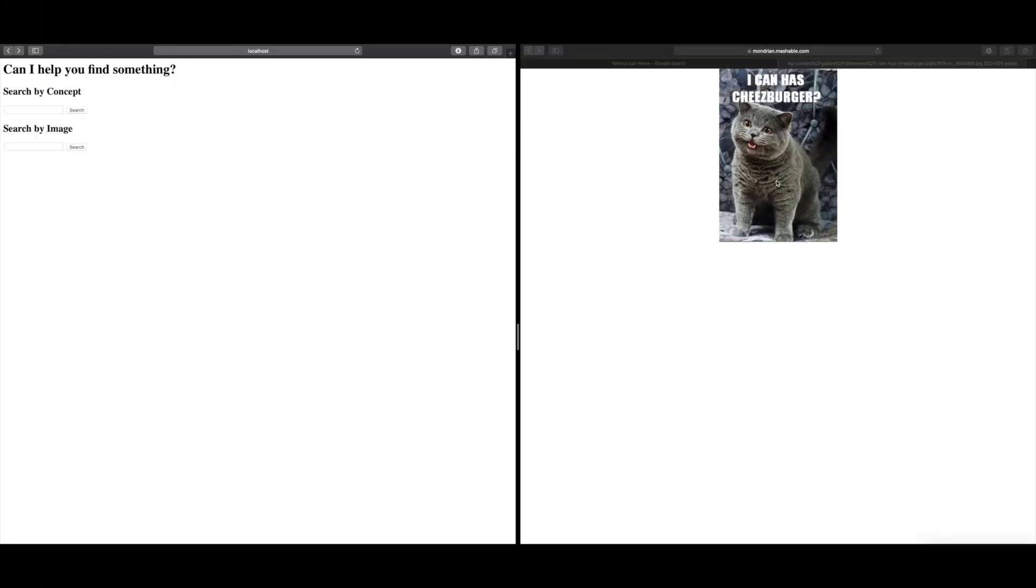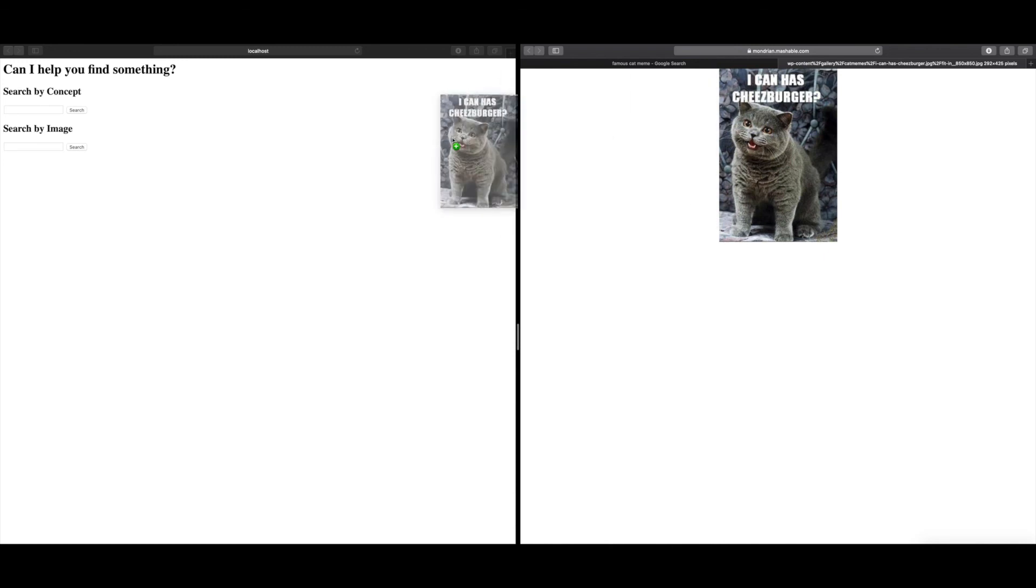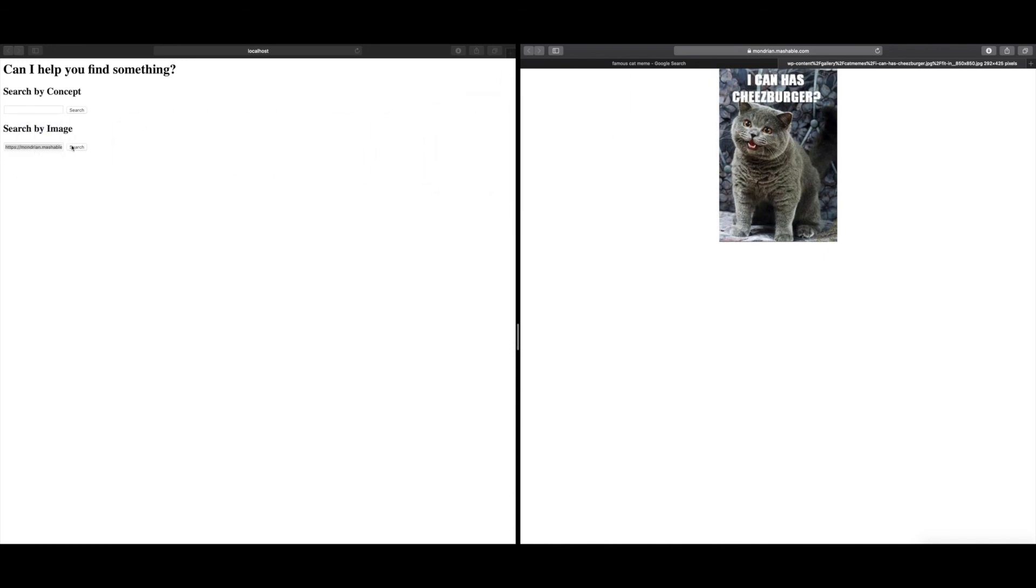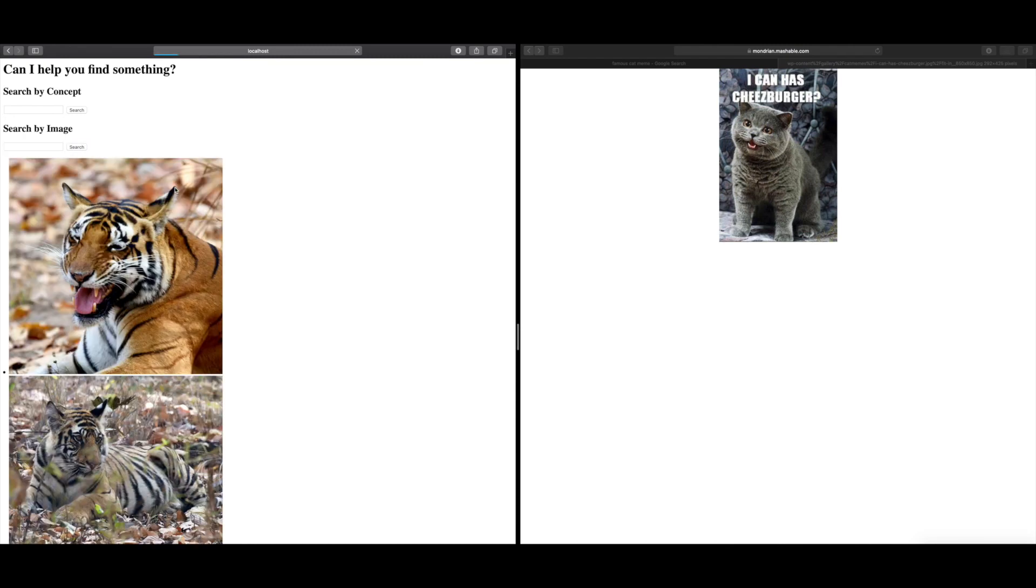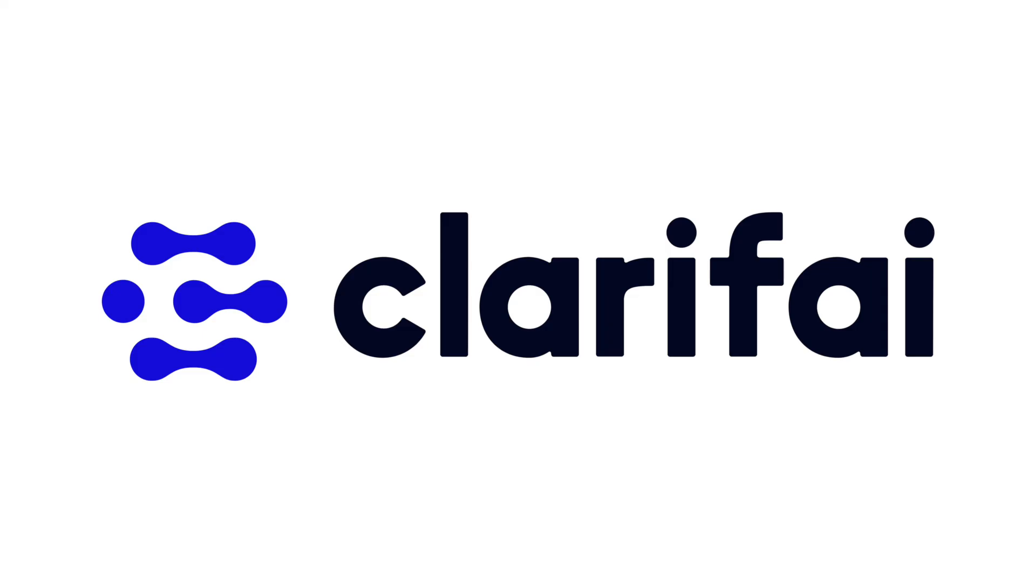We can even go to other websites and just grab an image off another website, just drag it and drop it into our search field. Hit search. And this cat has pulled up our cats. It really is that simple to build an artificial intelligence search engine using Clarify's Python API.